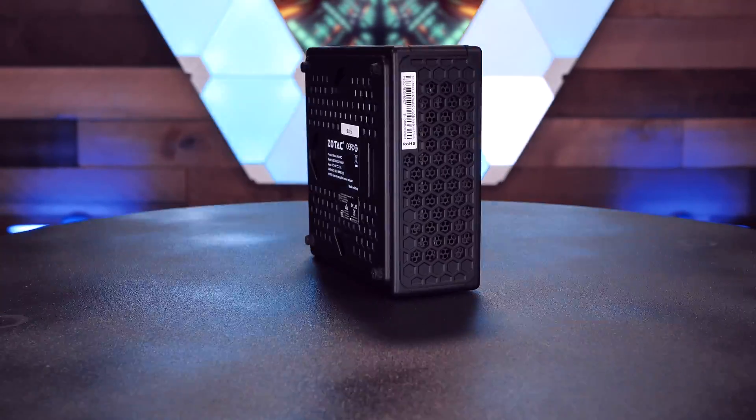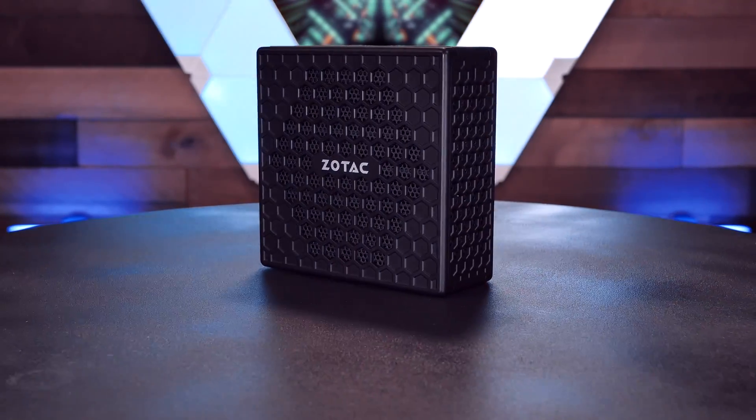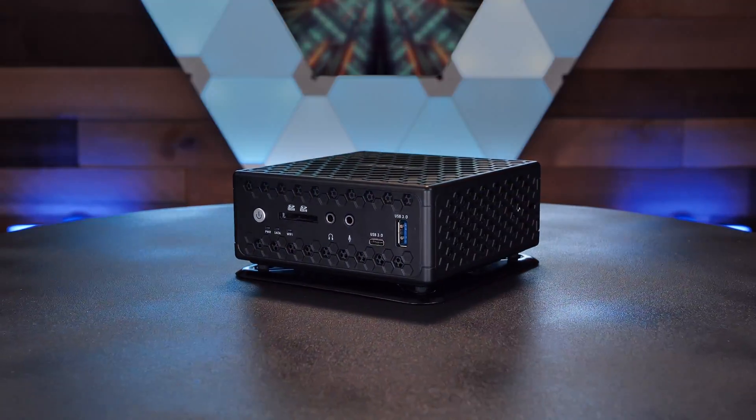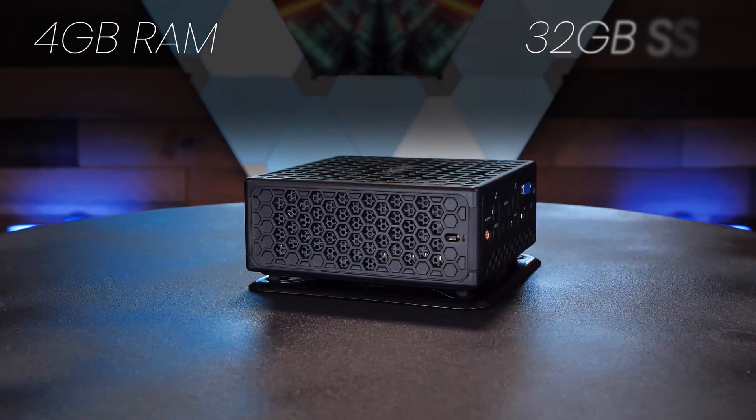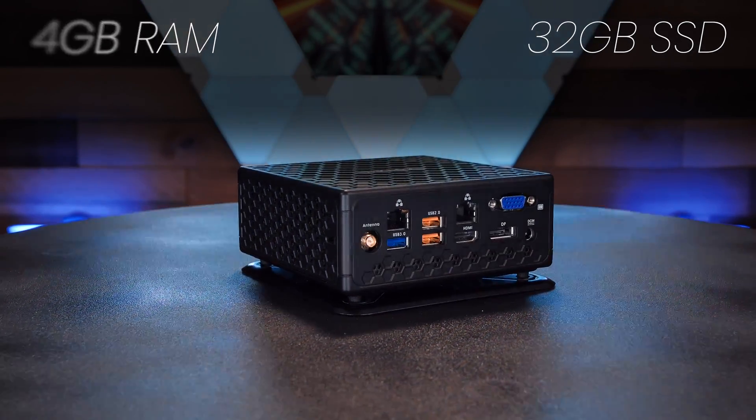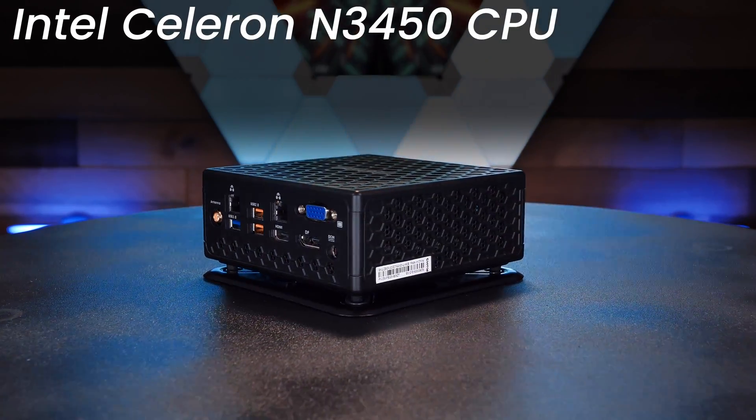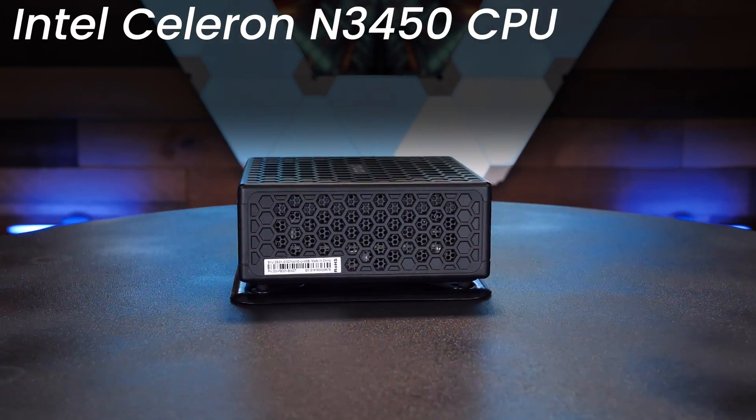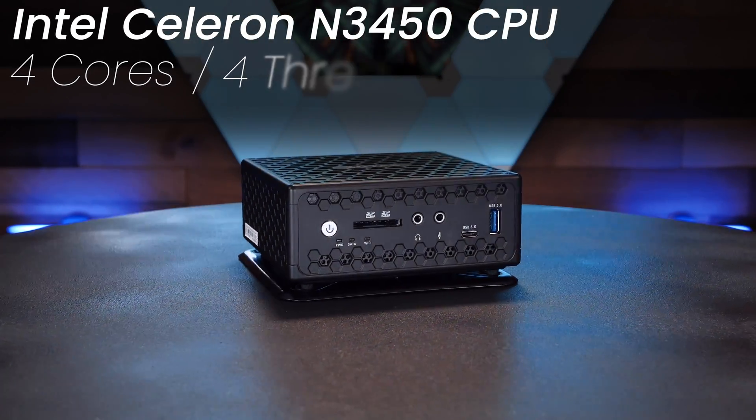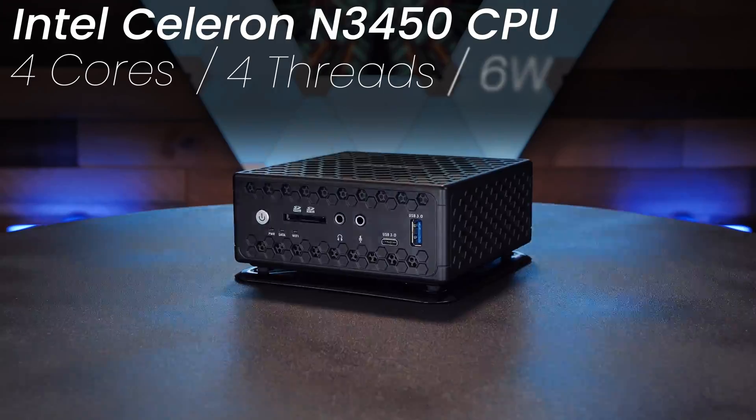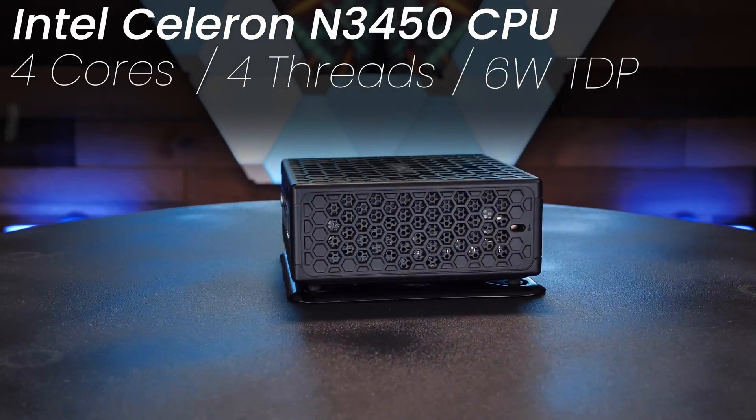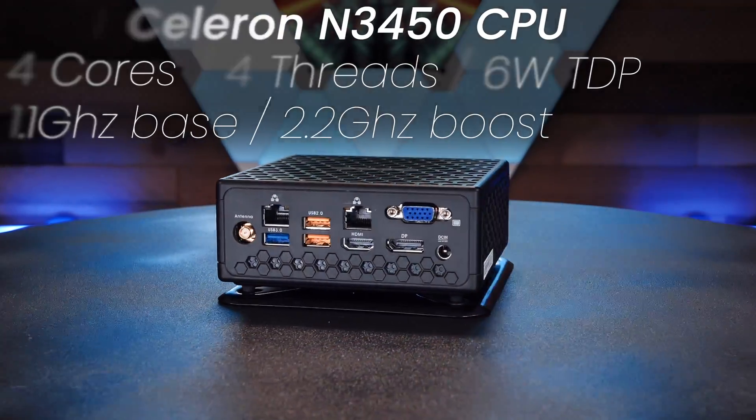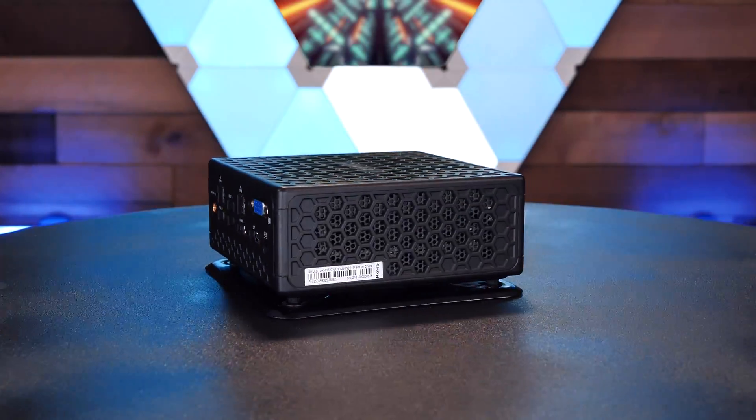This little passively cooled NUC-sized mini PC comes with 4 gigs of RAM, a 32 gig hard disk, and runs a low-powered N3450 Celeron CPU which has four cores, four threads, a 6-watt TDP, and runs at 1.1 gigahertz that boosts to 2.2 gigahertz.